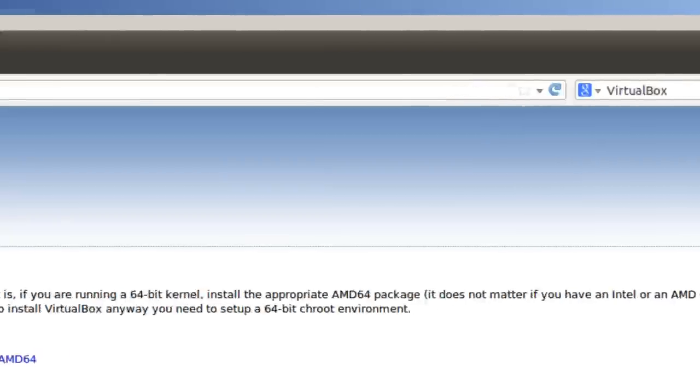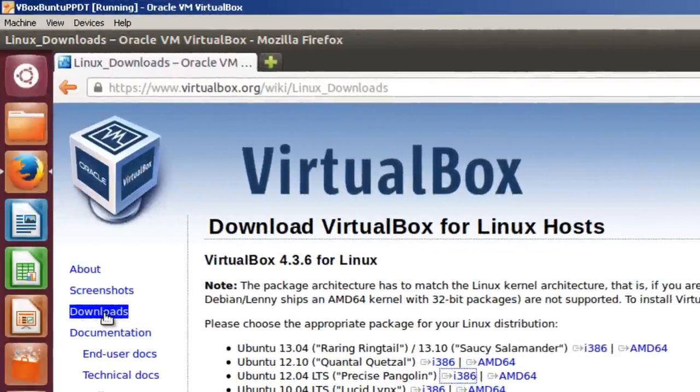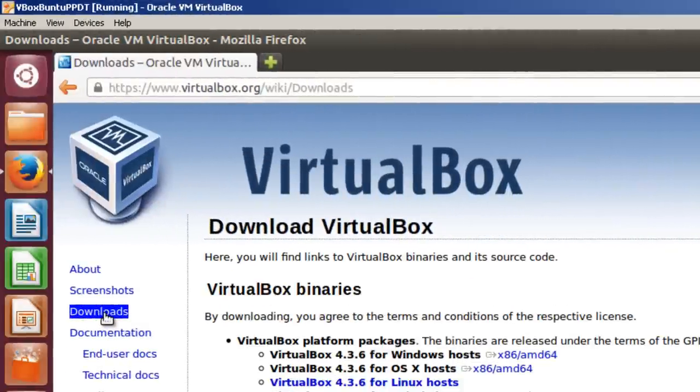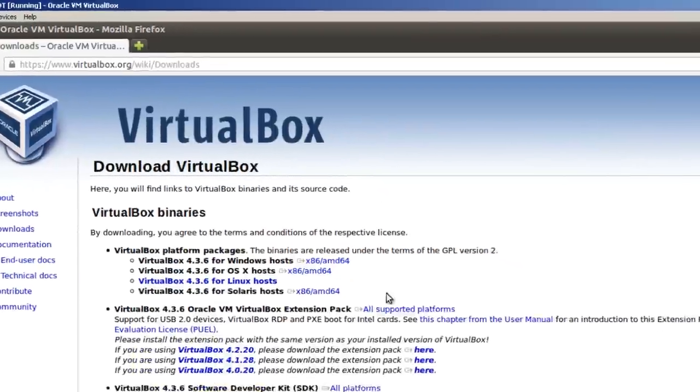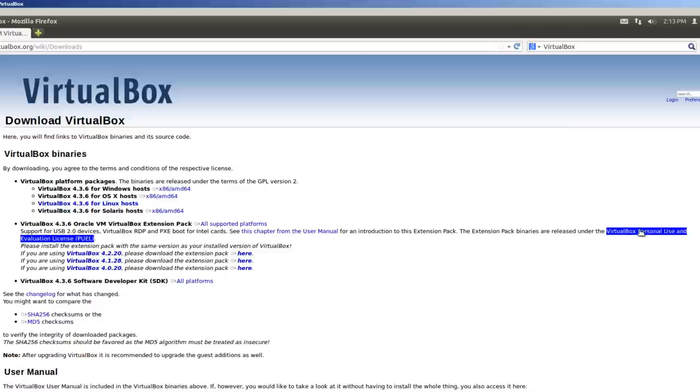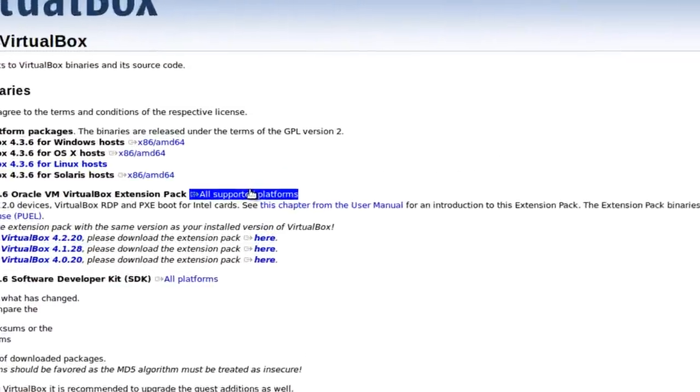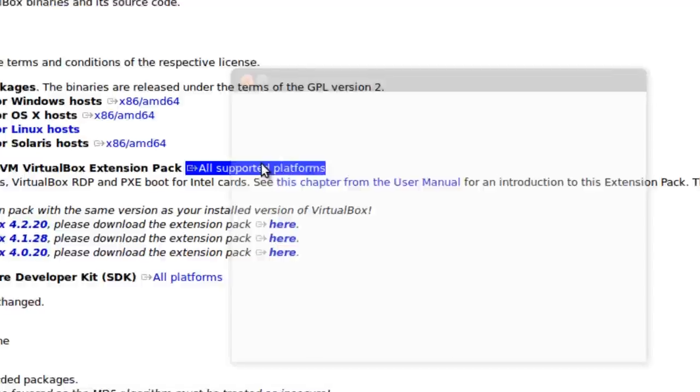And one other download that we should do is grab the extension pack. And the license is a little bit different here. It's personal use.